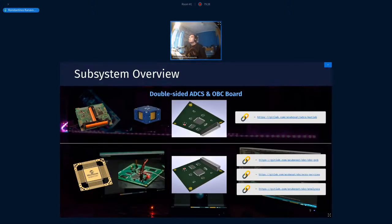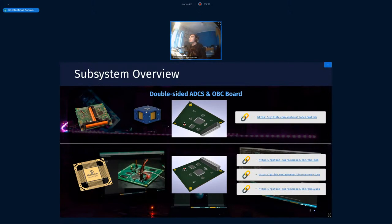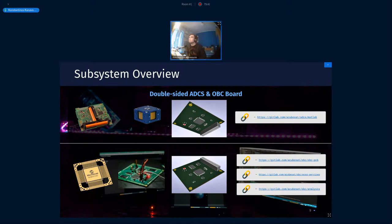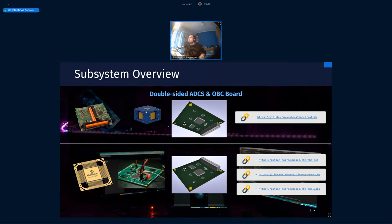Moving on to some more subsystems. For the ADCS and OBC, these are subsystems we develop in-house. We have a double-sided ADCS and OBC board due to size constraints. You can see these are the both sides. And for the OBC, a little fact that I'd like to pay attention to is that we are using a radiation-tolerant microcontroller by Microchip. This is the SAMV71Q21RT, I believe.